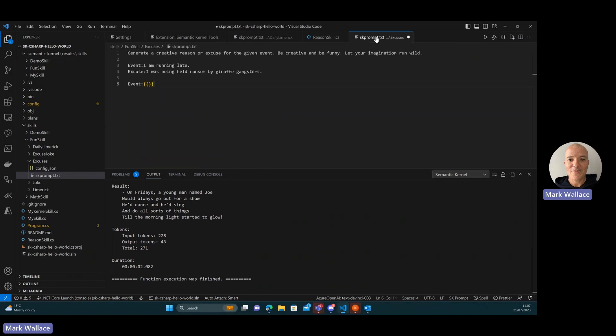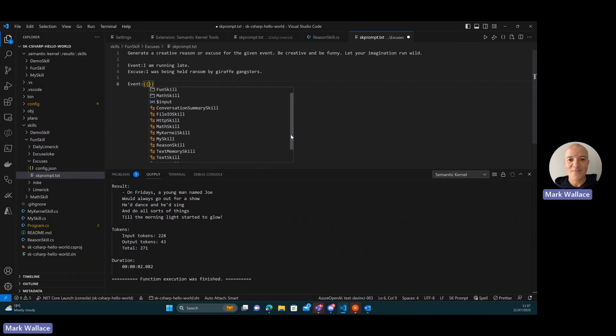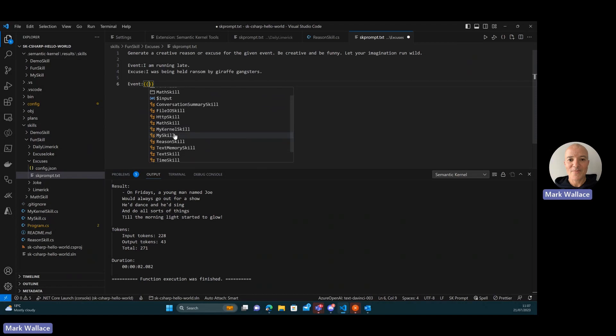And I go back to my prompt now, and I hit control space, you can see that some additional native skills show up. So my kernel skill shows up, my skill, and reason skill, which is the one that I'm interested in.